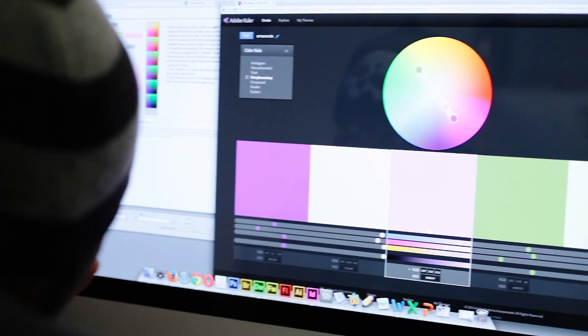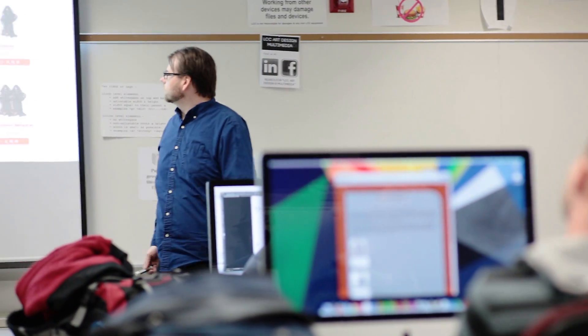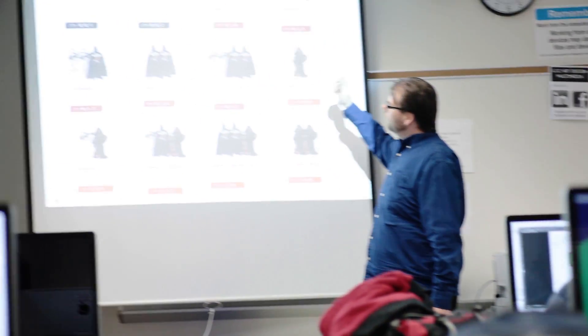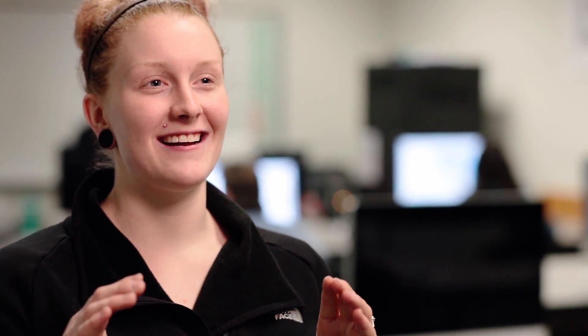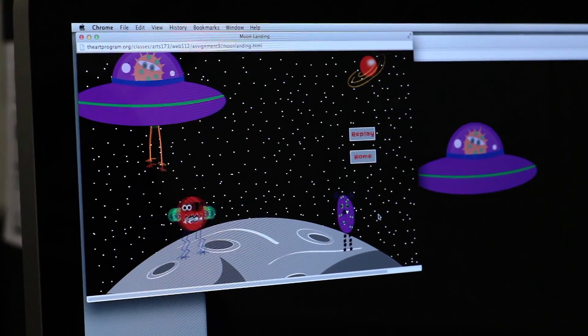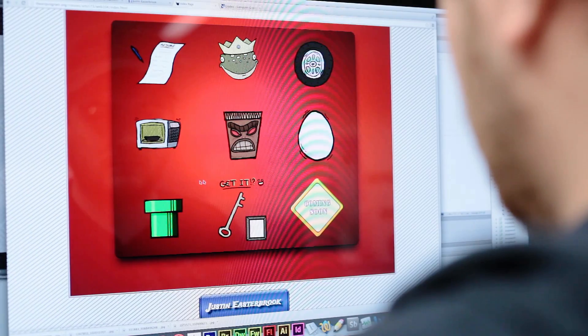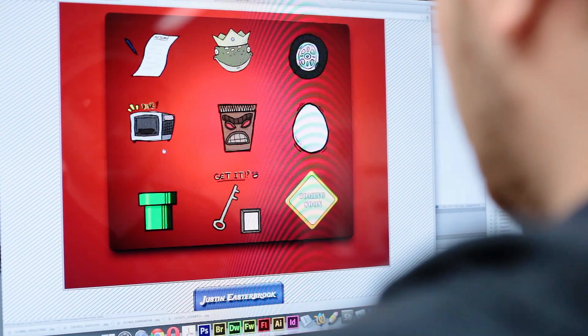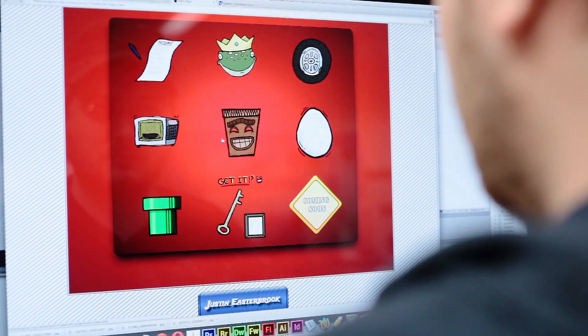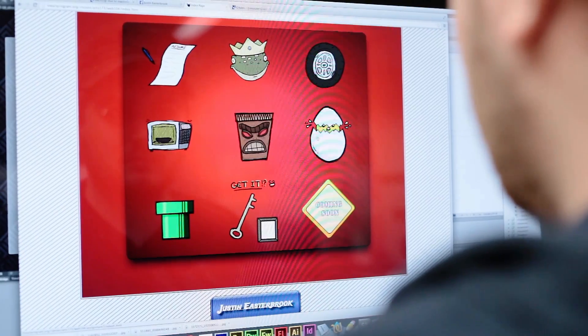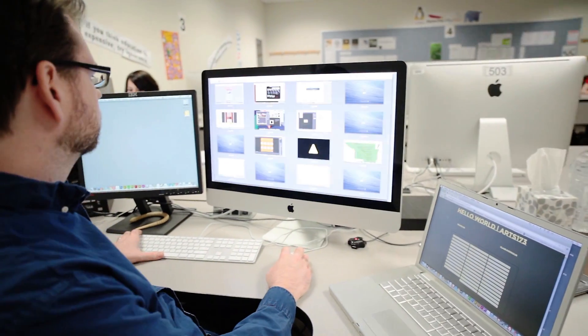I did a little fuzzy monster guy and got to make him roam throughout my whole page, and you had to click on him to go to other pages. It's a lot of fun—it's a creative class and a technical class at the same time.